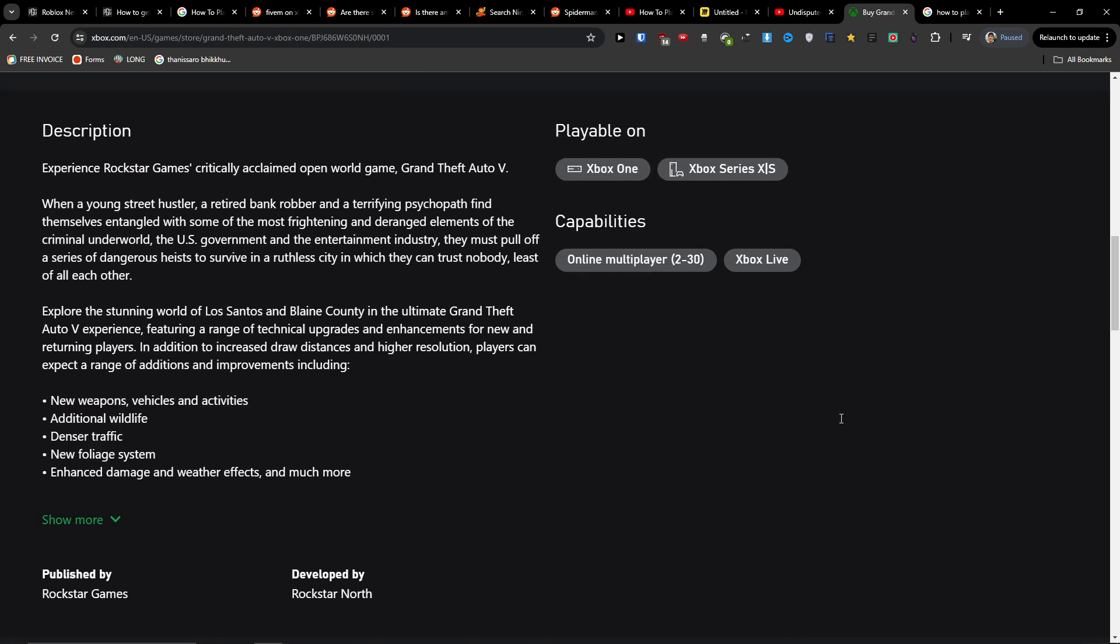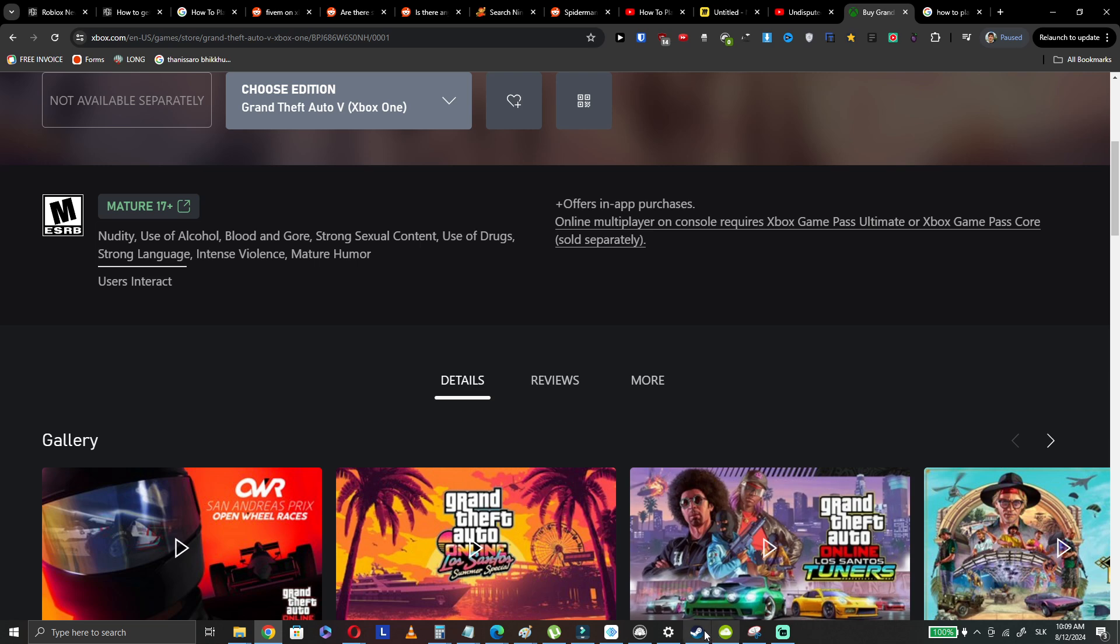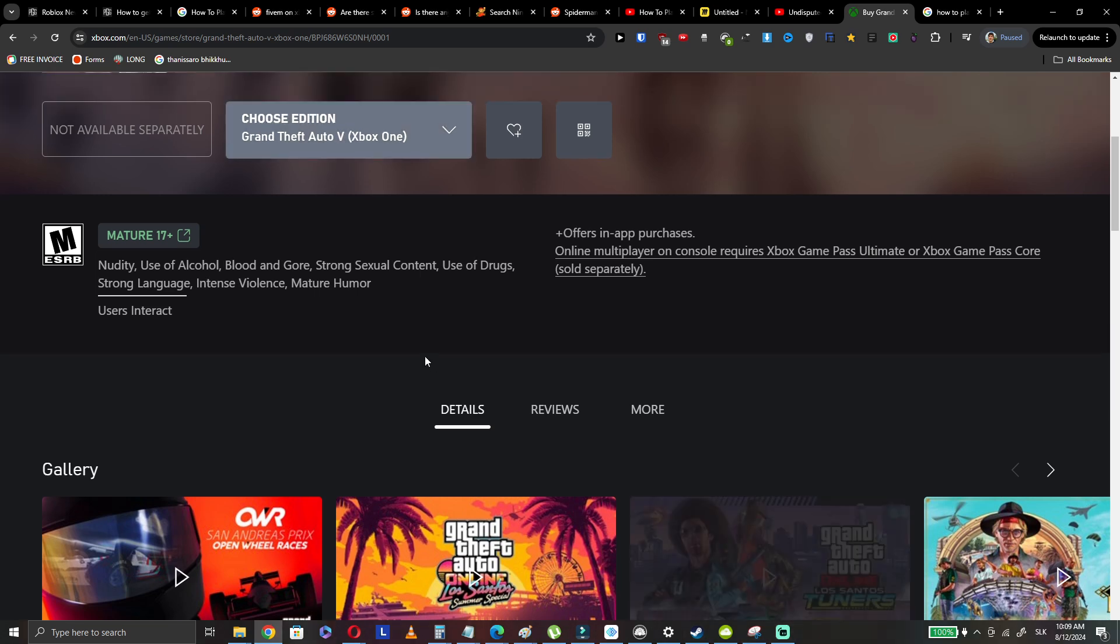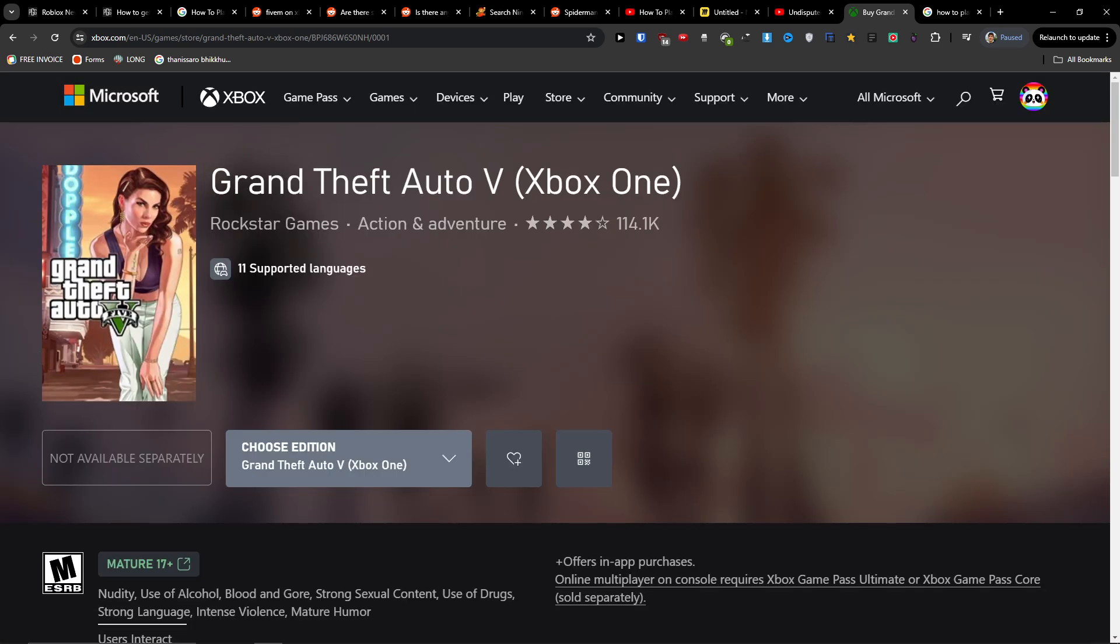And that's it. So yeah, it's not possible to play two player on GTA 5 Xbox One. Have a great day and goodbye.